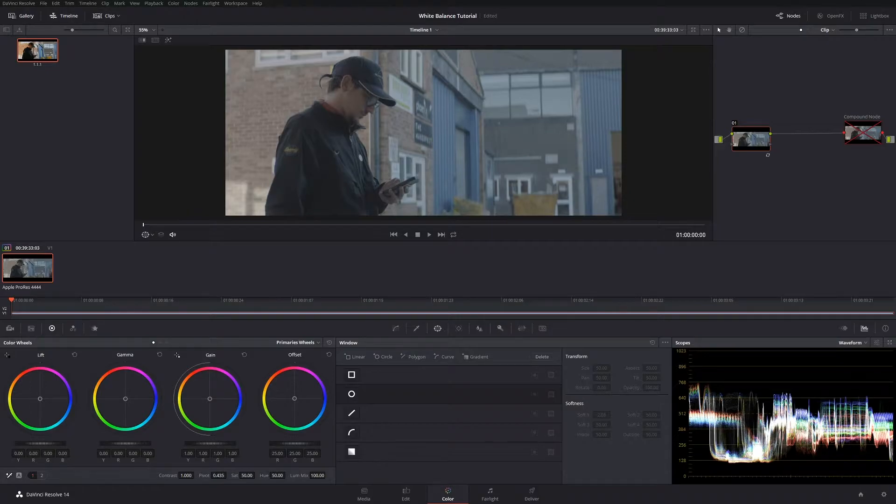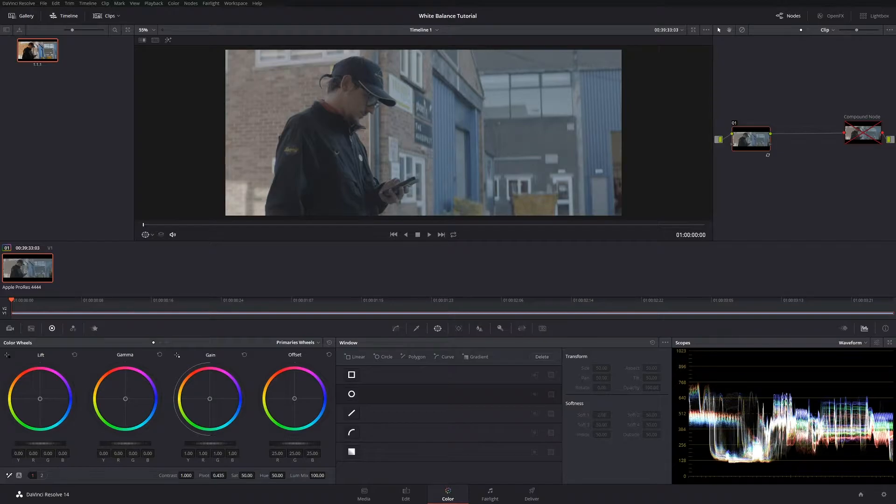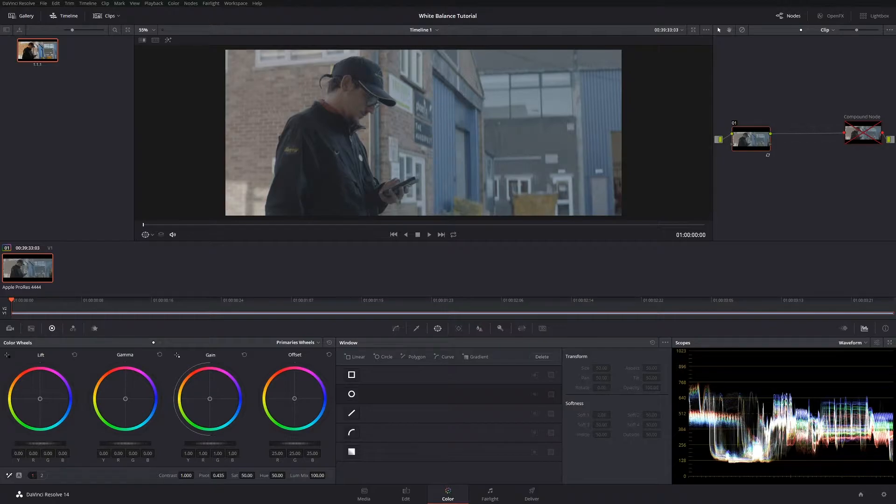Recently I've been grading a lot of projects that for whatever reason haven't shot a grey card or in some circumstances haven't been white balanced properly in camera. This can happen a lot in documentary scenarios where it's sometimes more important just to get the shot itself rather than worry about what the white balance is.